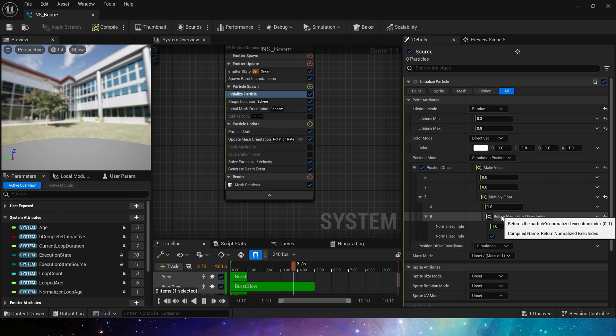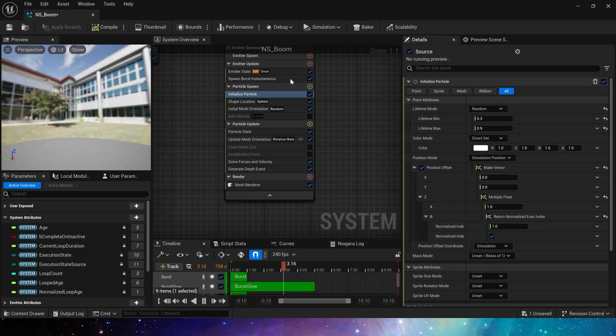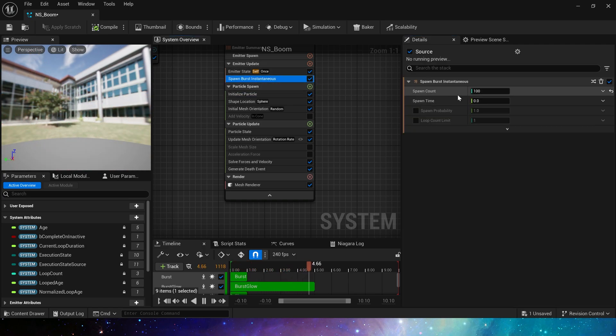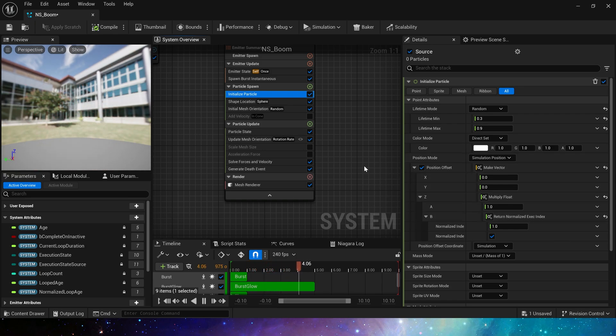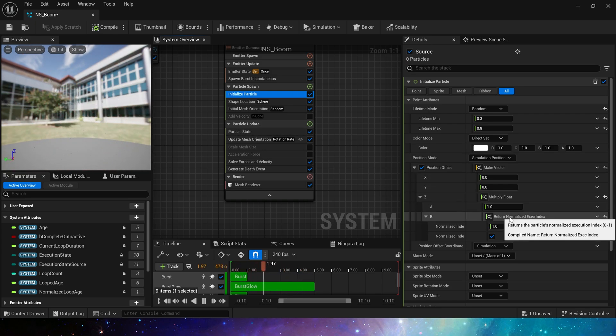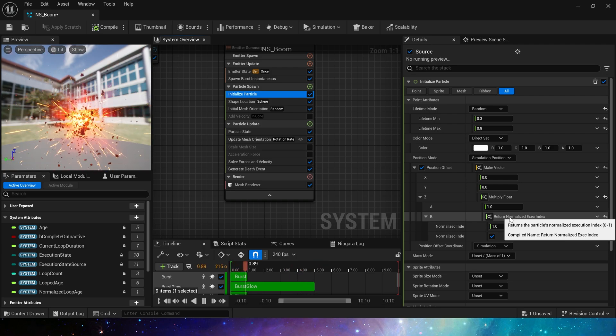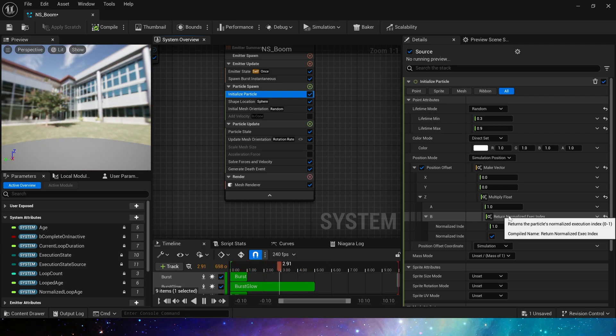For example, if we spawn 100 particles, the index numbers of these particles will be normalized to zero, 0.01, 0.02, and finally one.